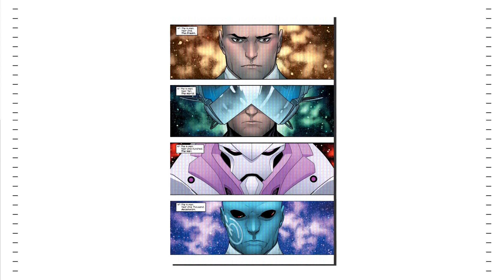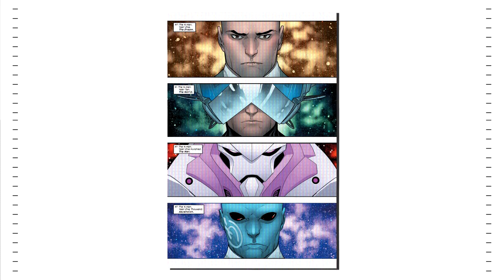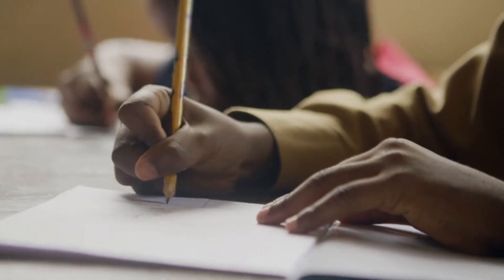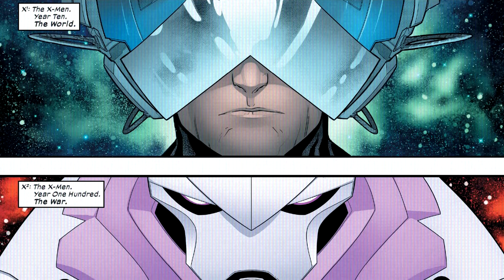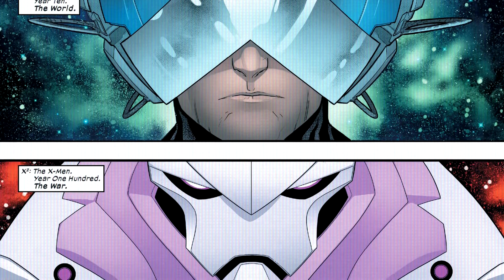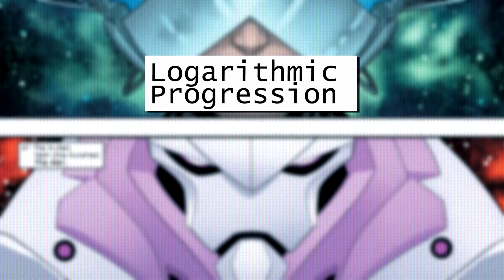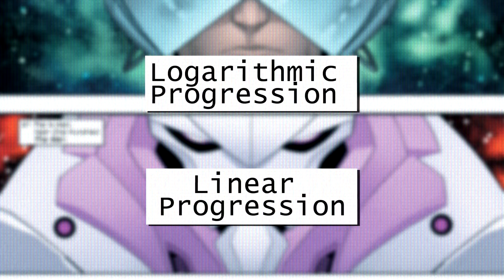At a surface level, this can seem like a really strange and new way of looking at history — it's certainly a stark difference from how history tends to be taught in schools and classrooms. But there are some intriguing reasons for why one might want to view history through this logarithmic progression, rather than the more common linear progression we see every day.